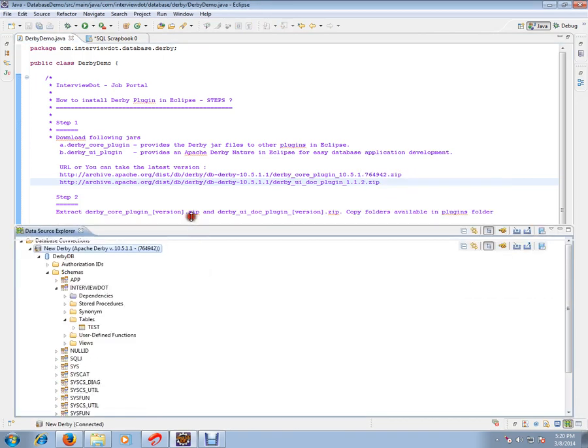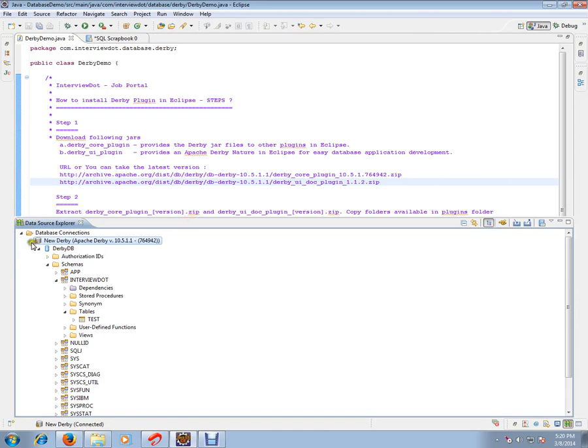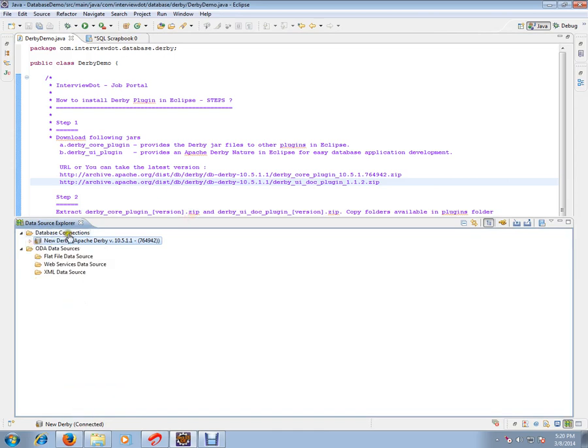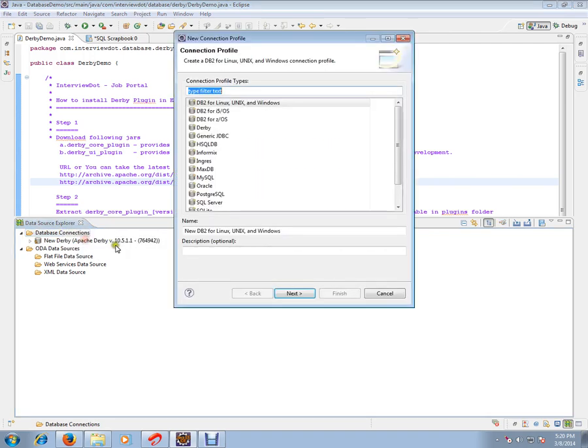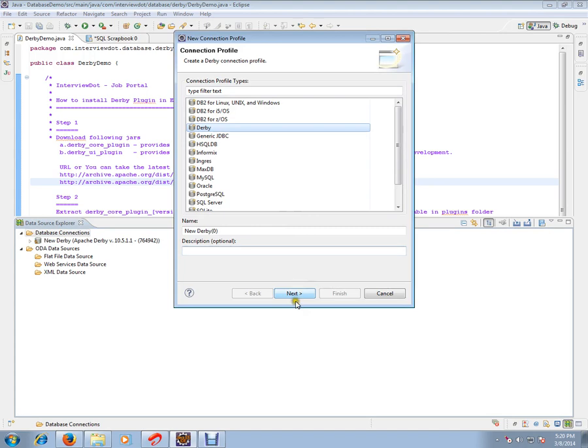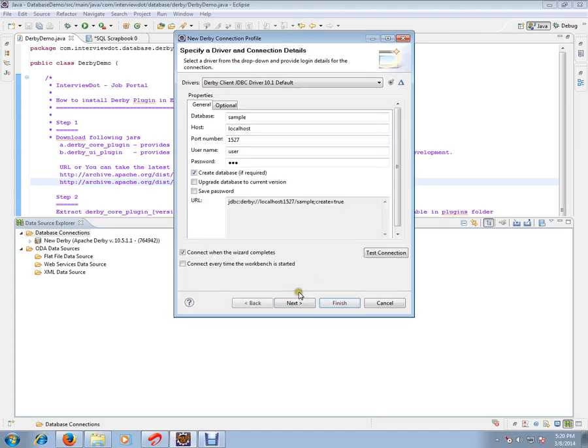A window like this you'll be getting - Data Source Explorer. Then click the Database Connections, say New, then select Derby because Derby is what we are going to configure here.